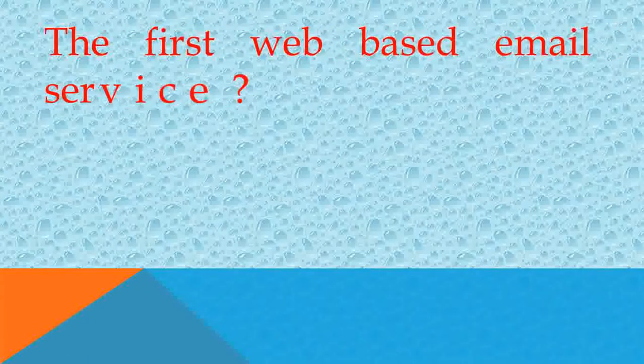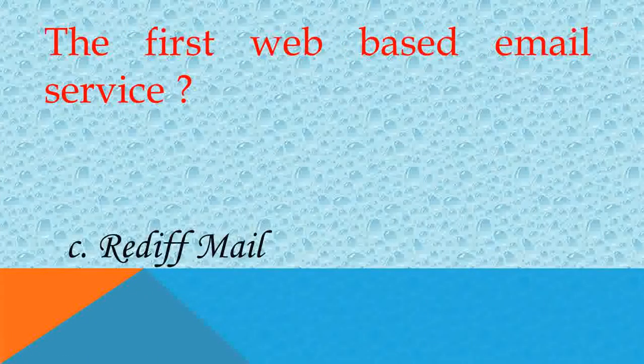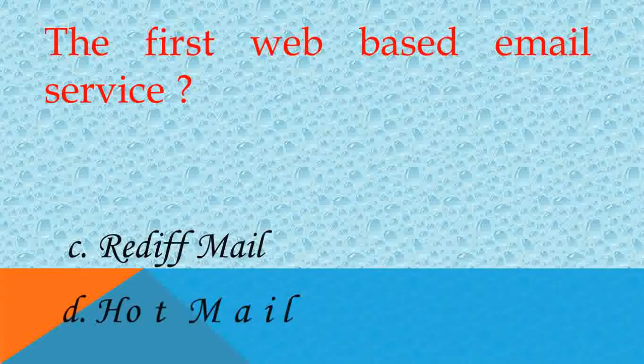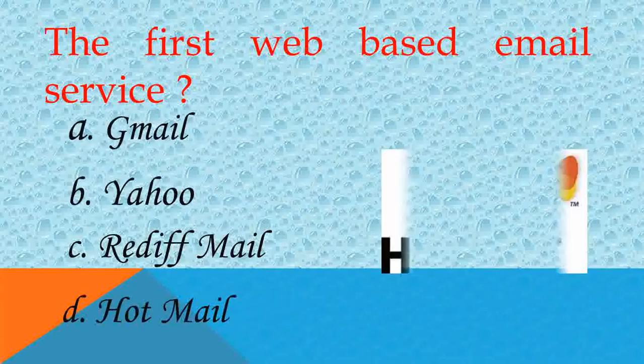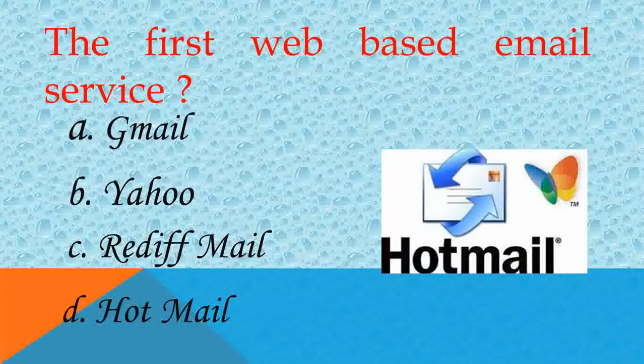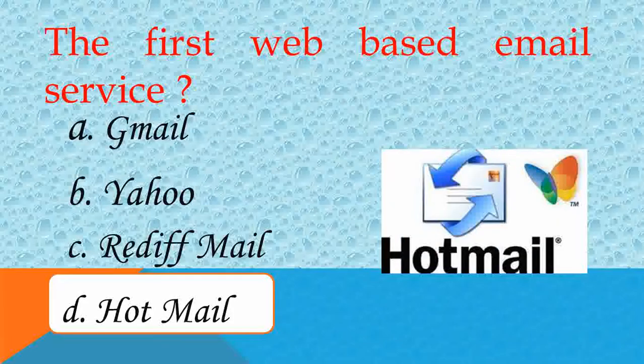The first web-based email service is called? Hotmail, answer D. Very good.